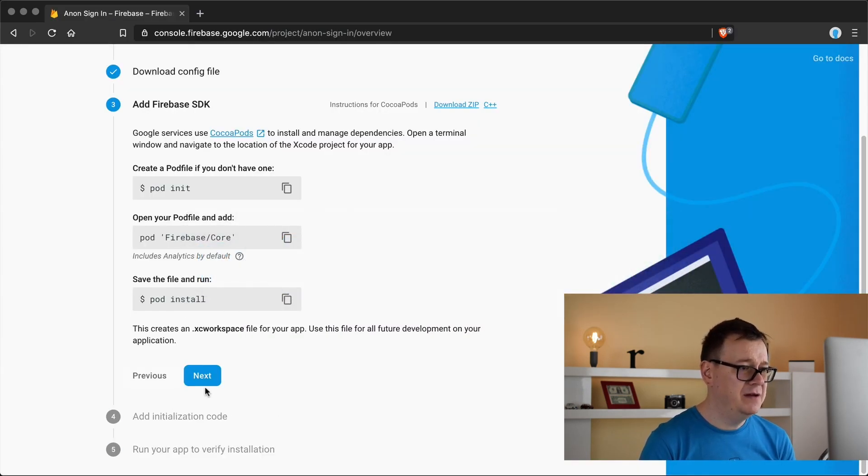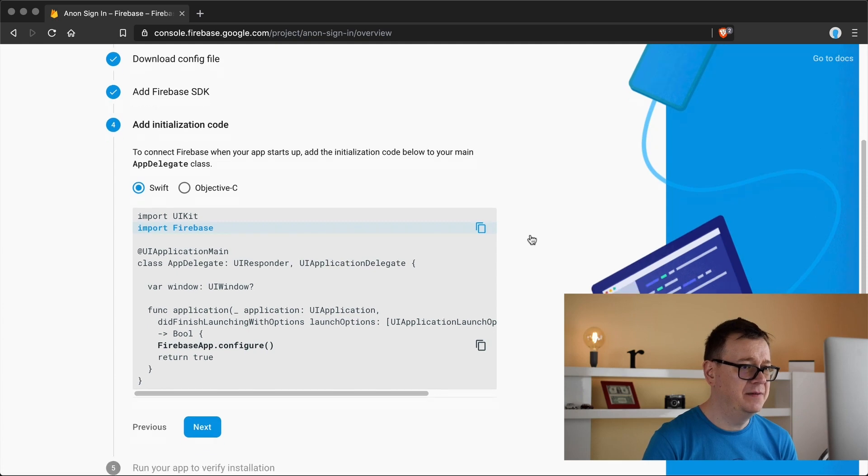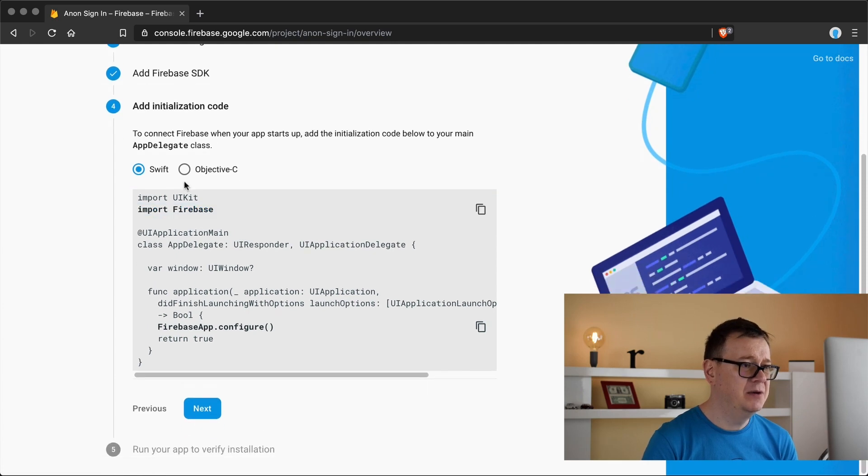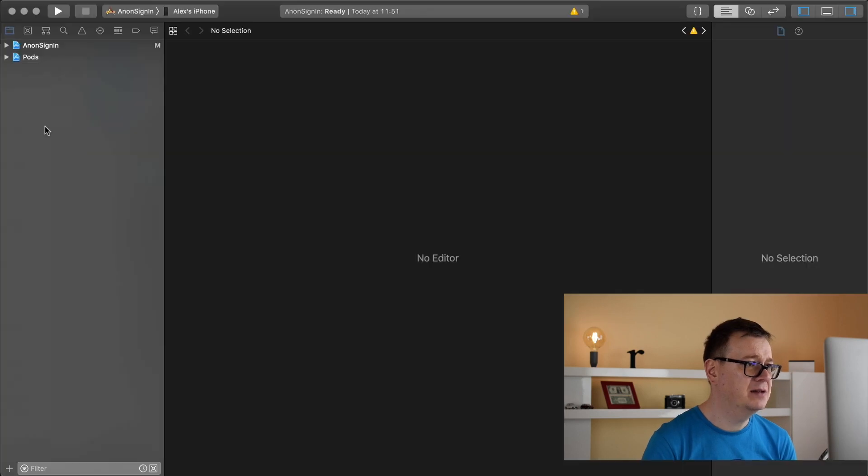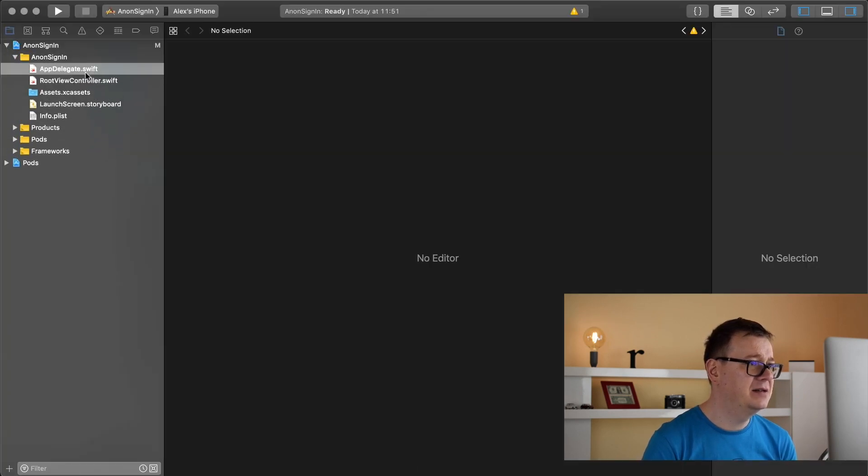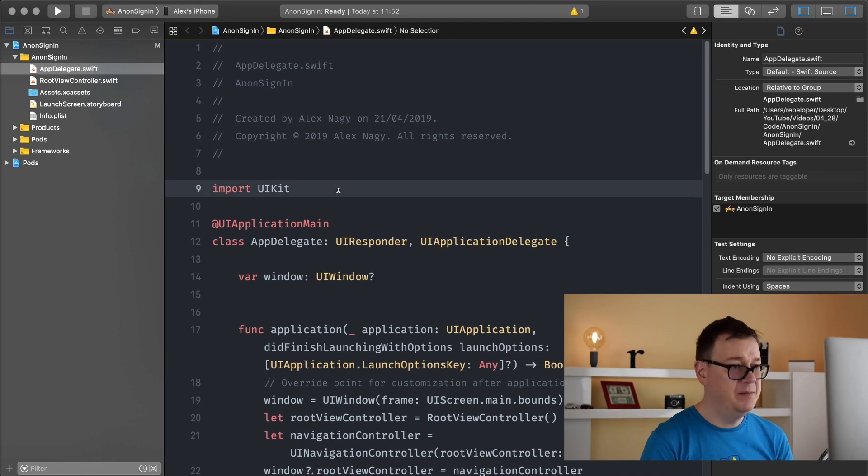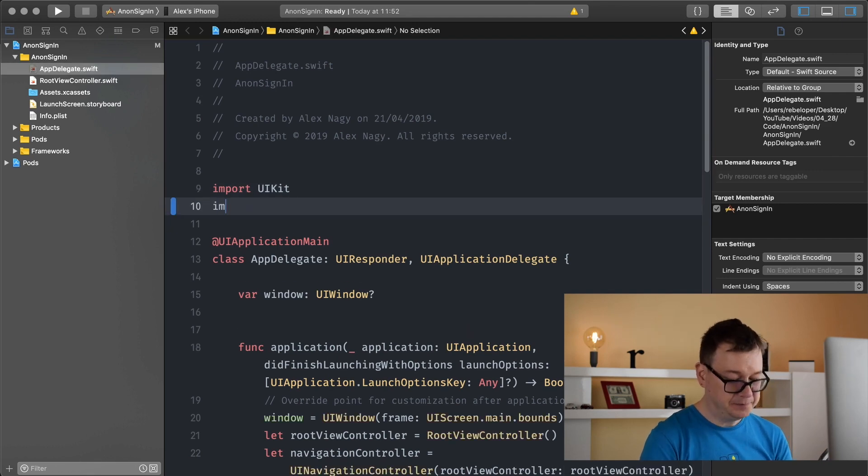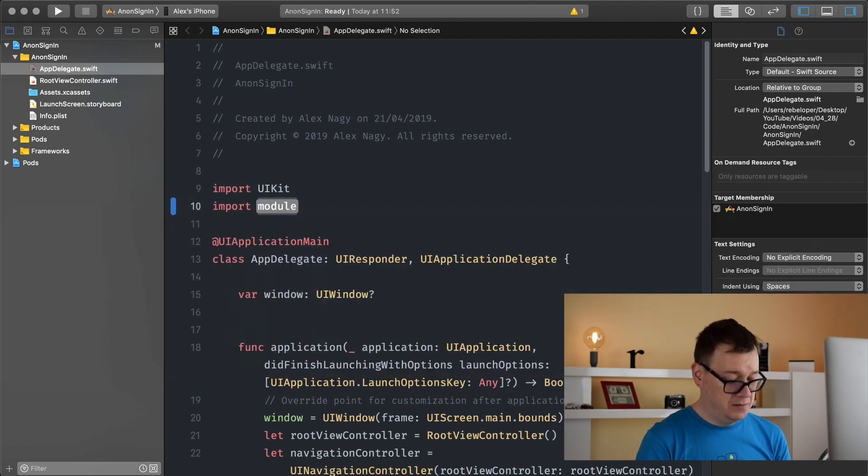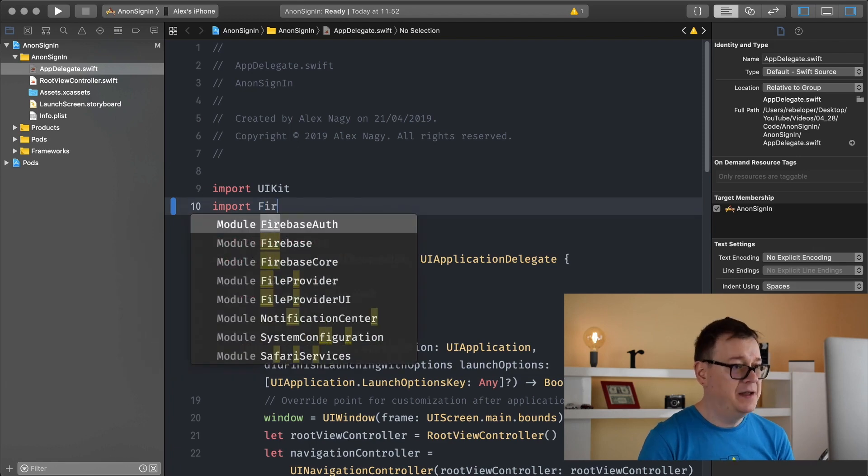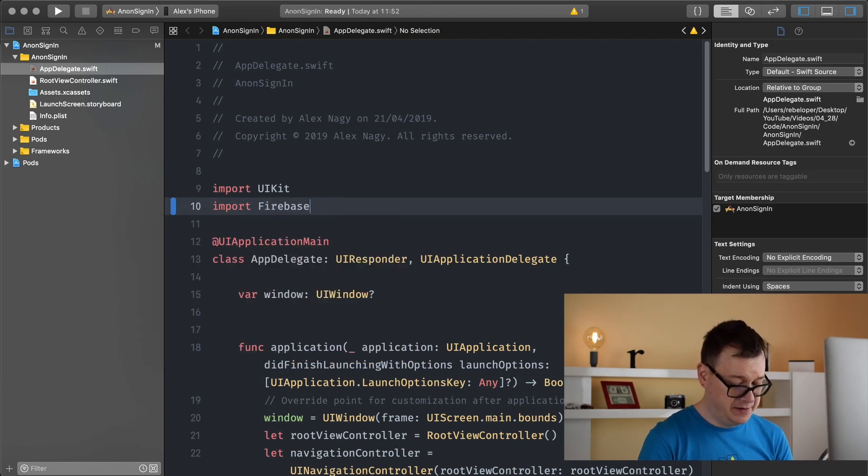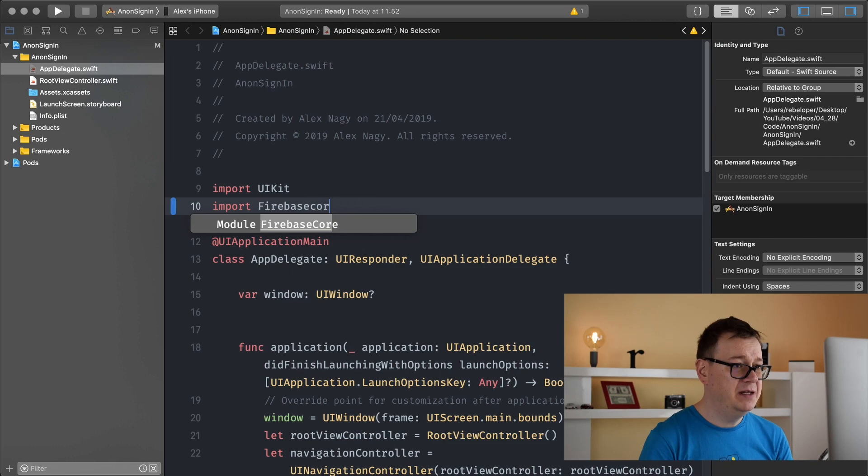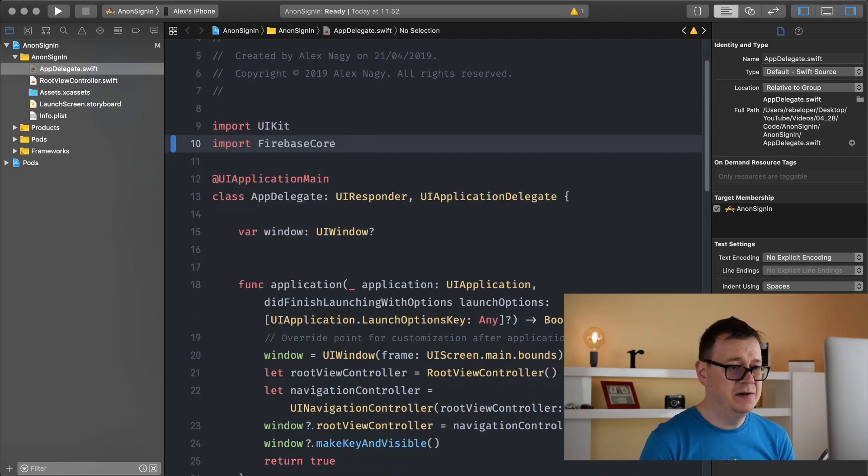We have installed all the necessary files. Now we need to import Firebase and configure it. Let's go to our Xcode project and select app delegate. Let's import our Firebase core here because we need to configure it.